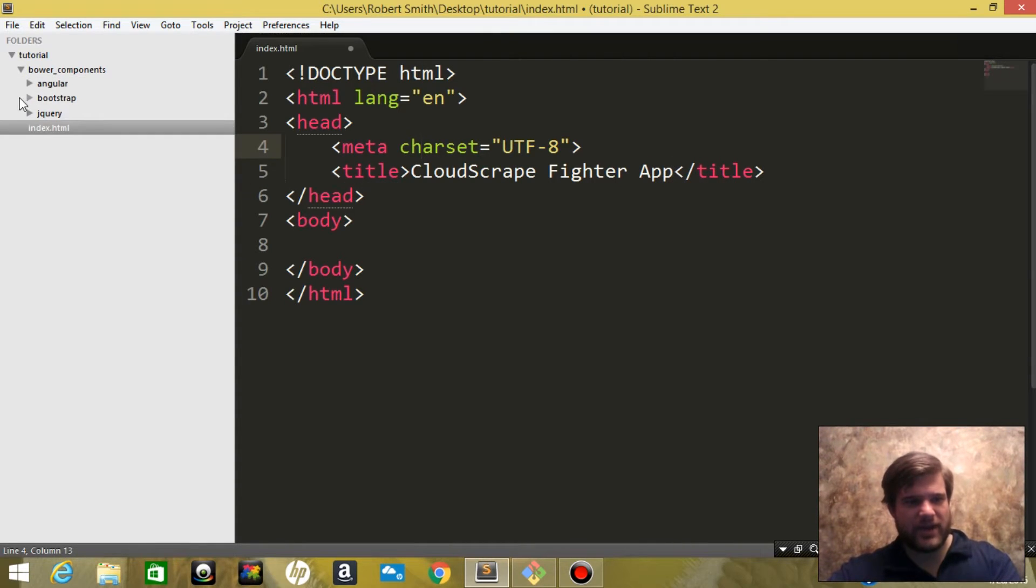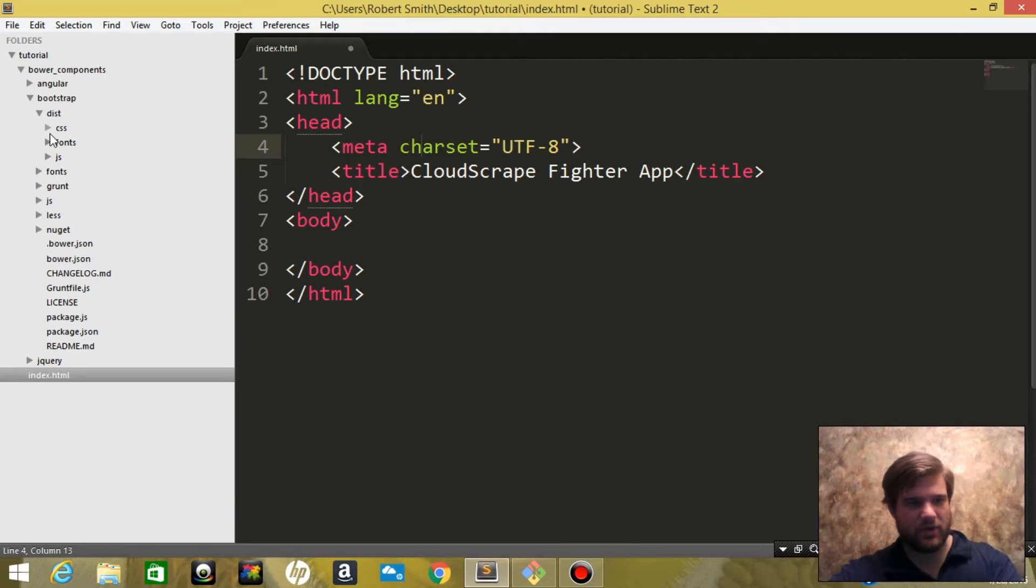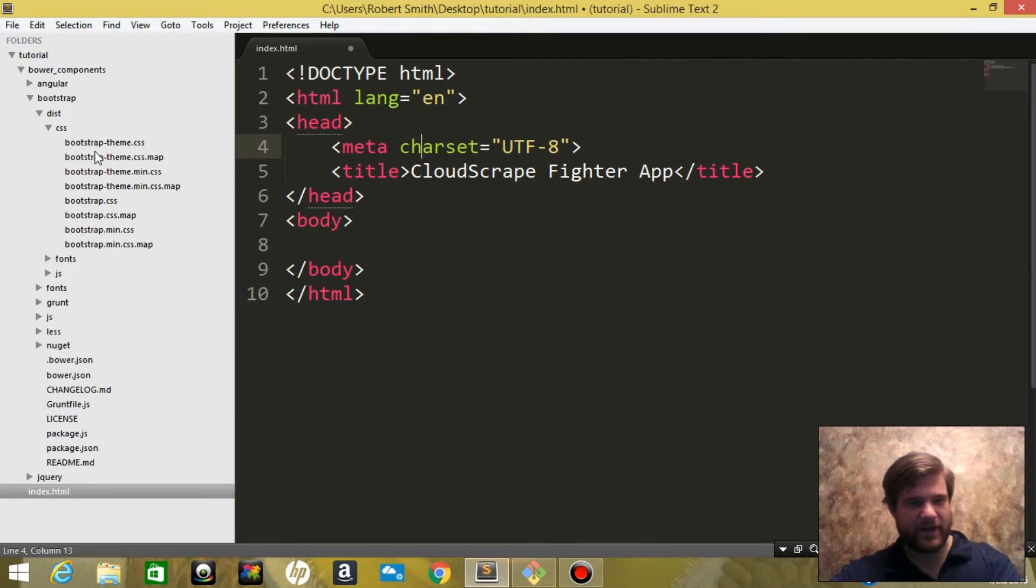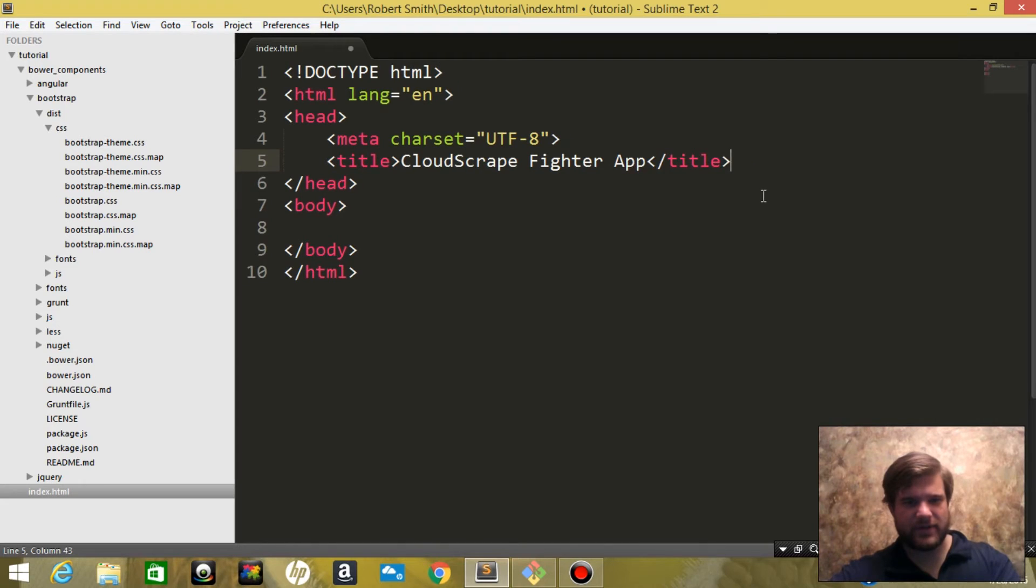Now let's go ahead and install Bootstrap CSS. We're going to find it here, let me shrink this just a bit.